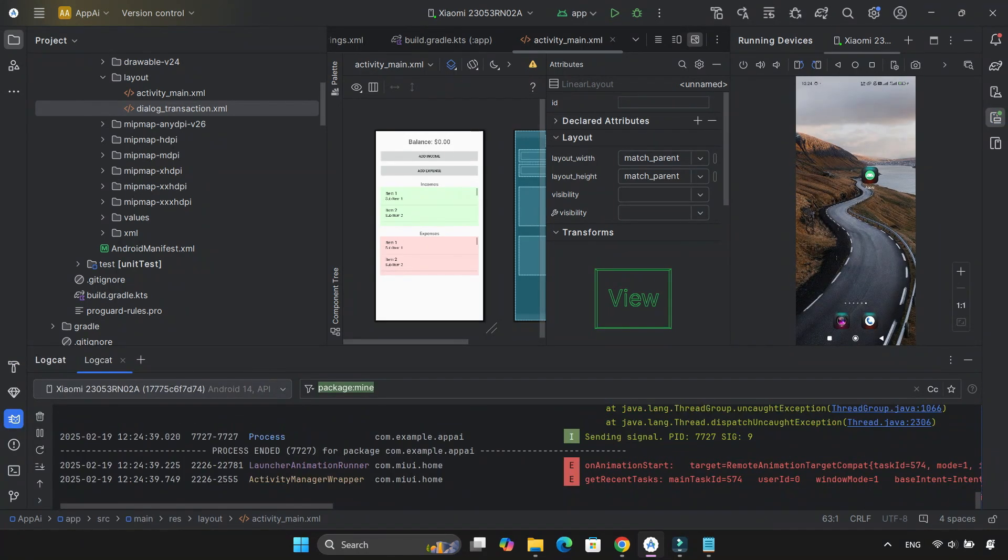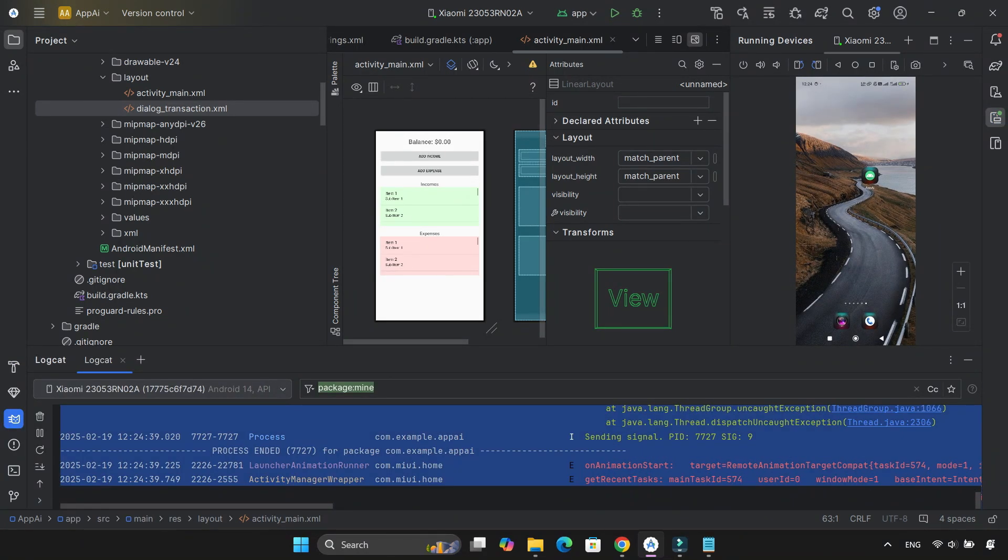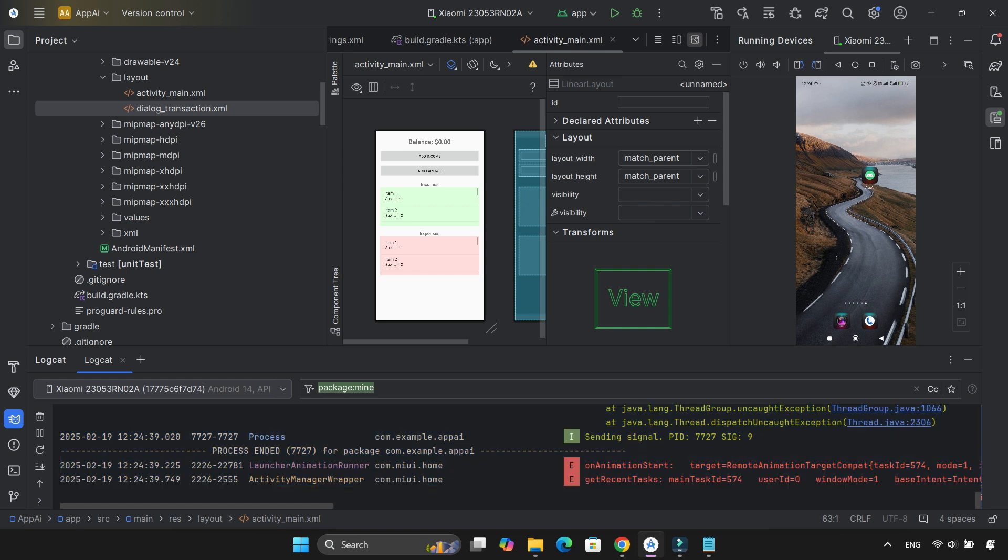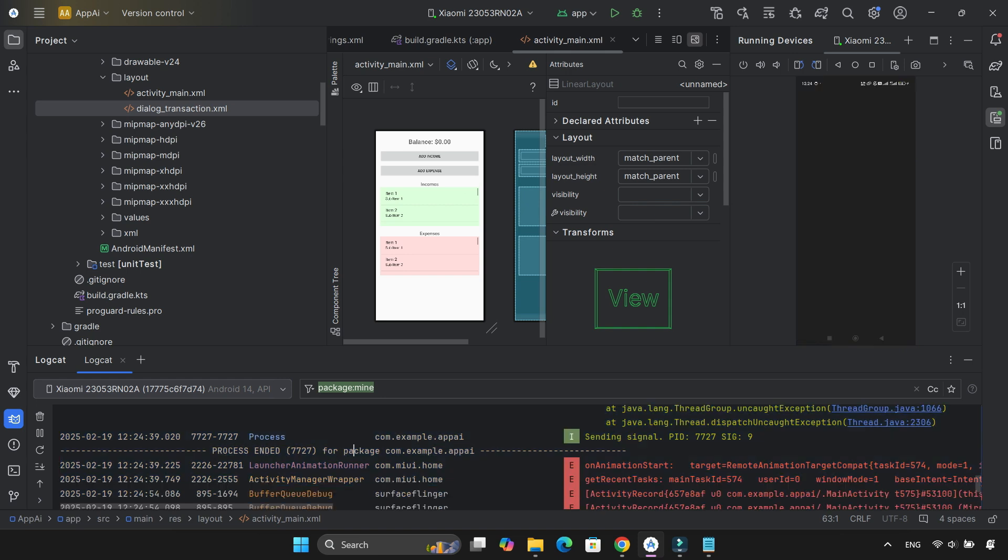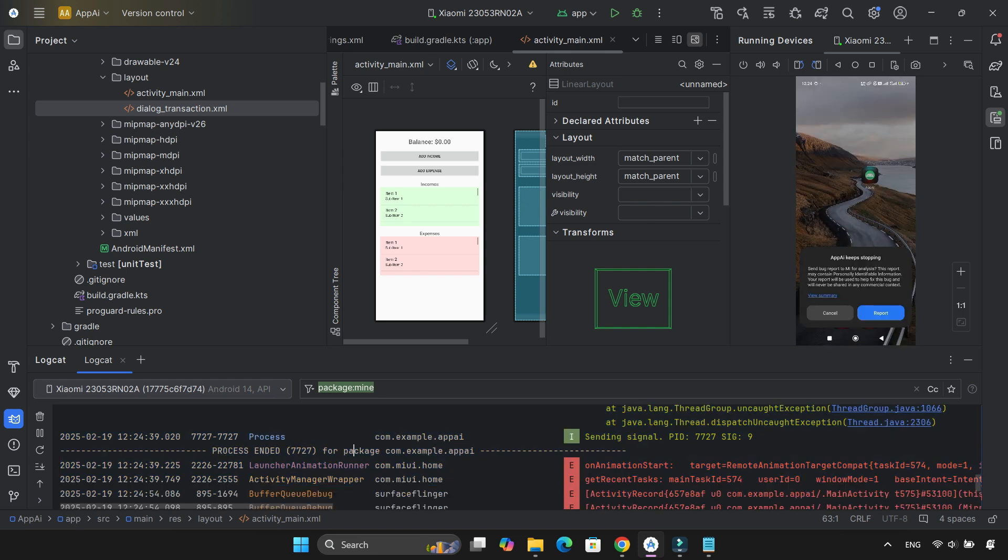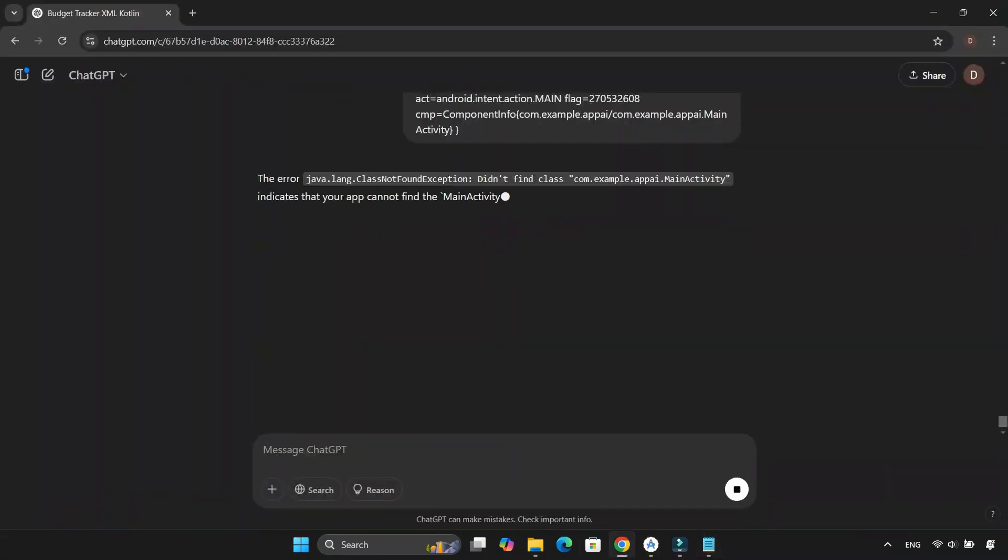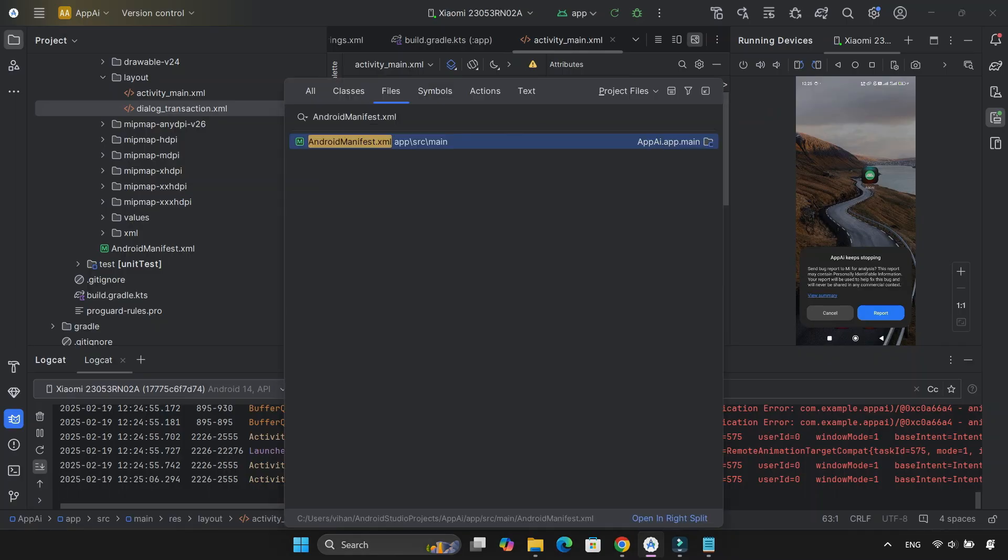But another problem. The app wouldn't start. It kept crashing. Back to ChatGPT for answers. And of course, in seconds, it gave me the solution.